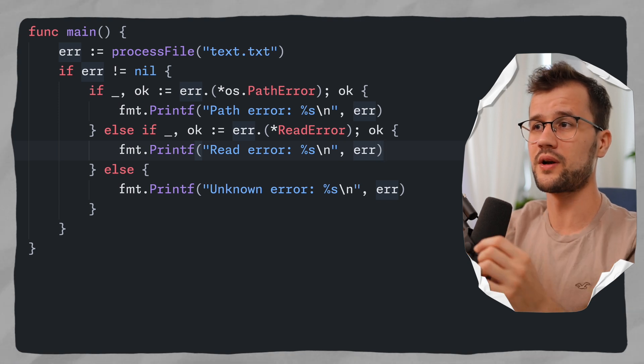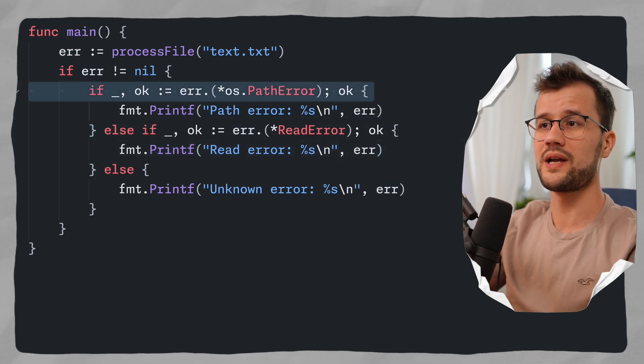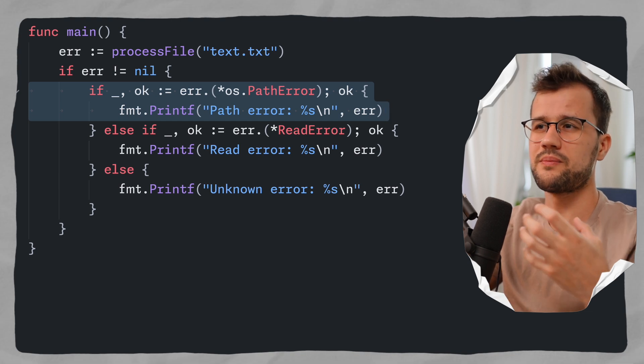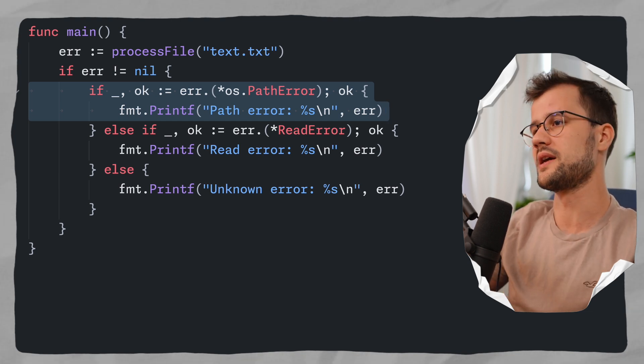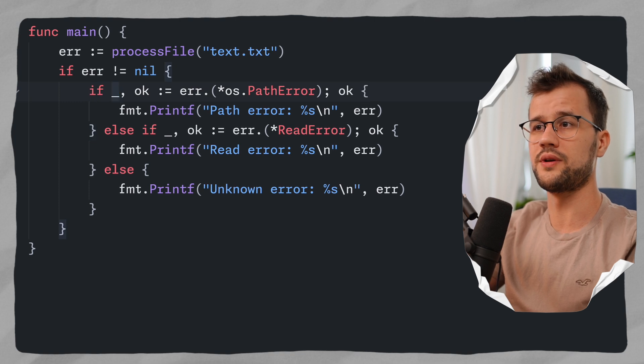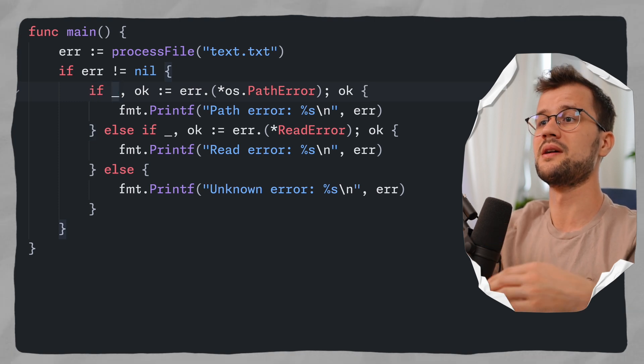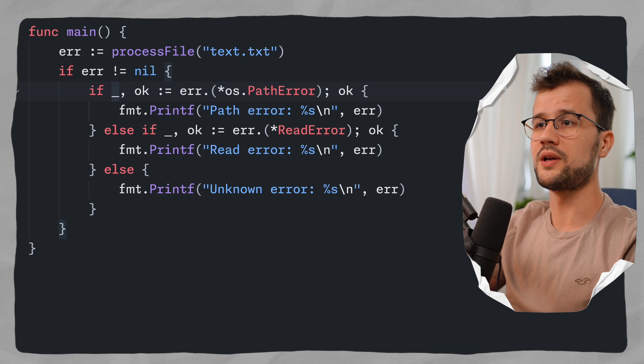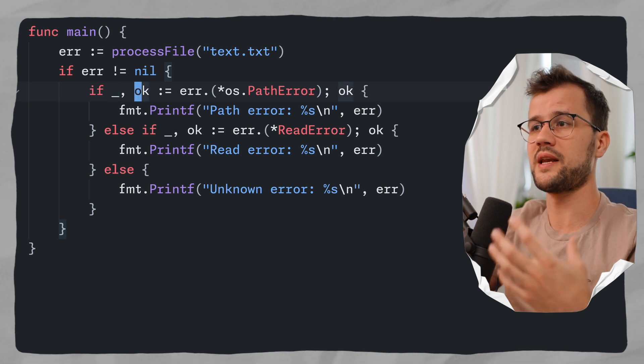That said, it really depends on the use case. If it's just a one-liner check — you only want to check if an expression panics or if it matches a specific type — then a type assertion with an if condition makes more sense than a full type switch. If this was new to you, check out the video where I go over Golang in 15 minutes. Thank you so much for watching, have a lovely day and bye-bye.